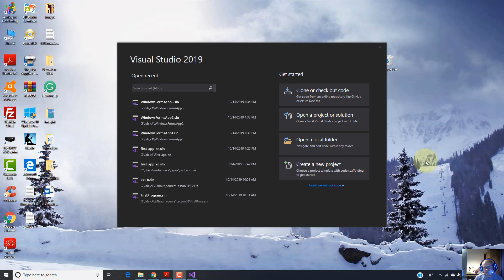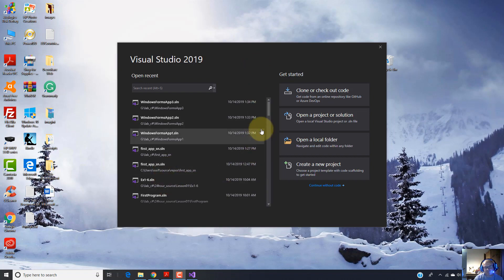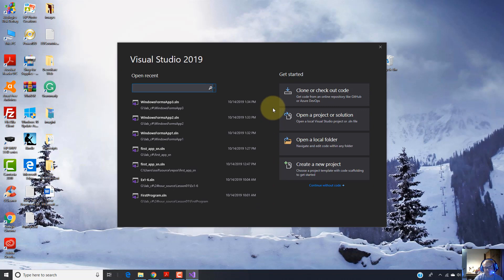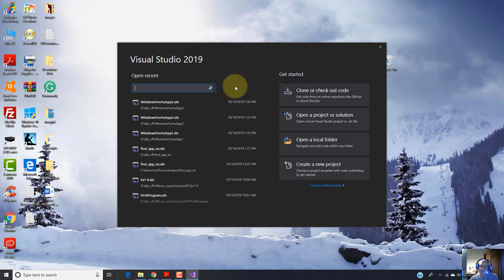After you launch Visual Studio 2019, you will get this interface, this window. Actually, this is the new feature of Visual Studio 2019. On the left side, you have this list of the projects done recently. You have this very useful searching box, which will help you to find very quickly projects what you have done a long time ago, and is part of this list.